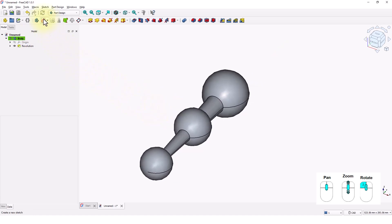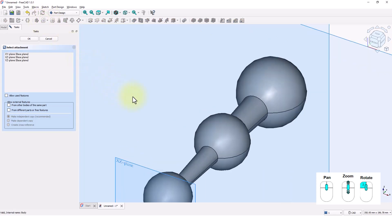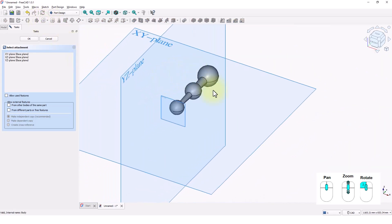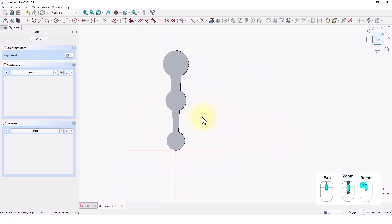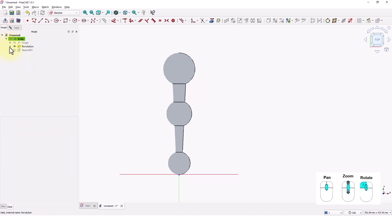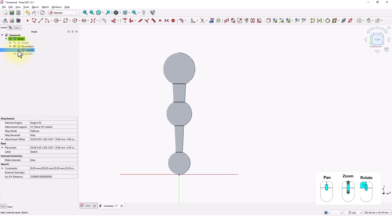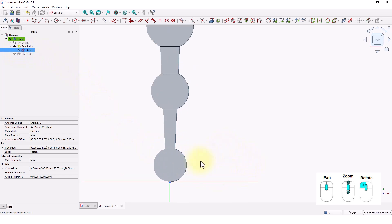Click on Create Sketch and select the XY plane. Let me switch to the Model tab and turn on the visibility of the previous sketch so I can use it as a reference if I need it. Zoom in here.